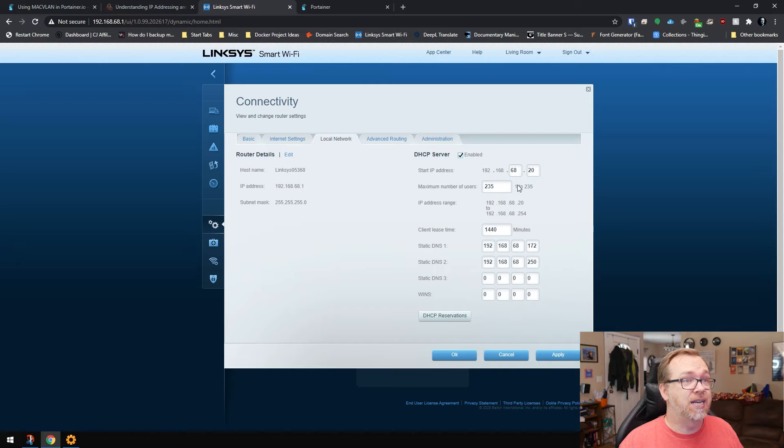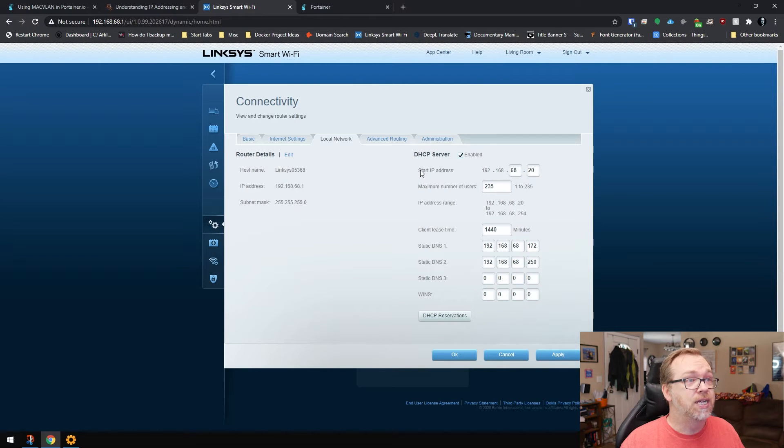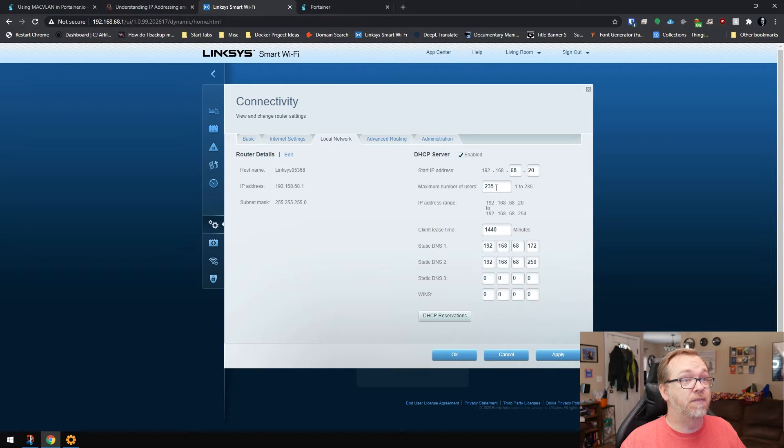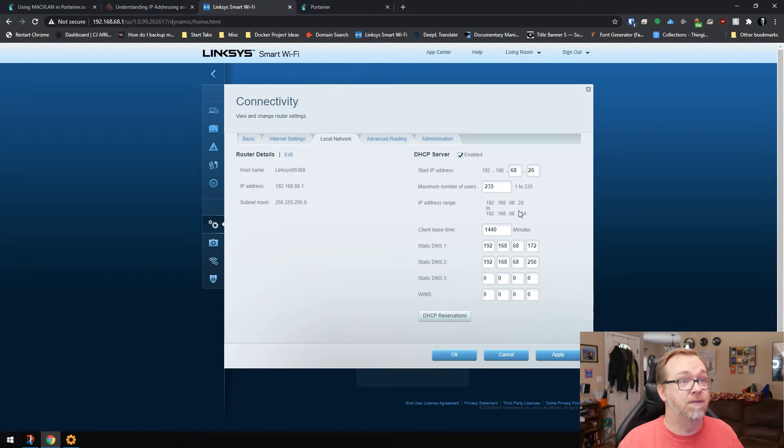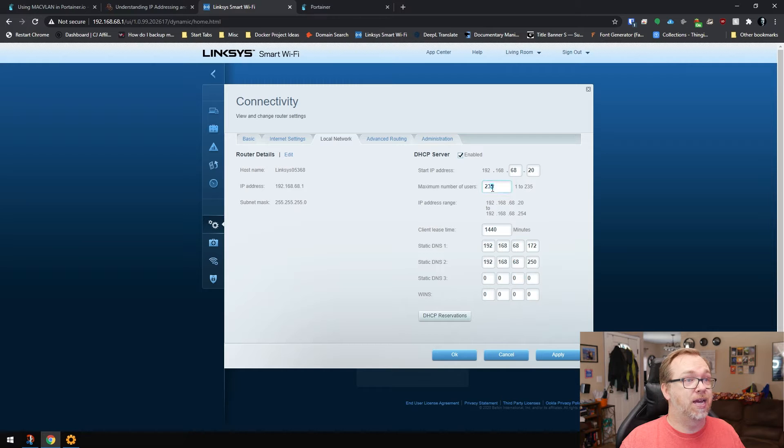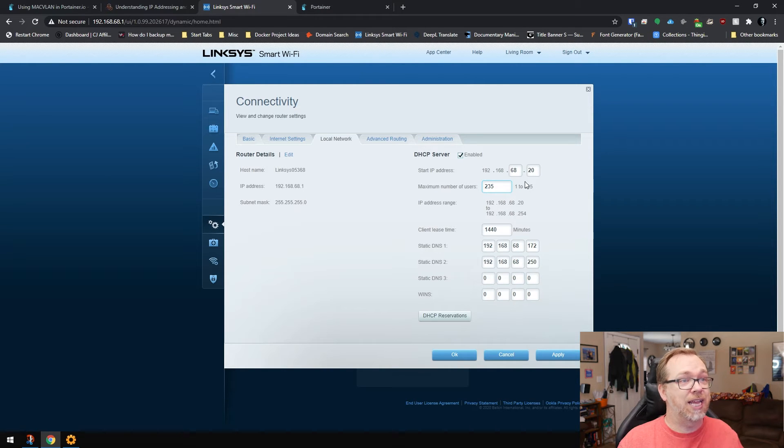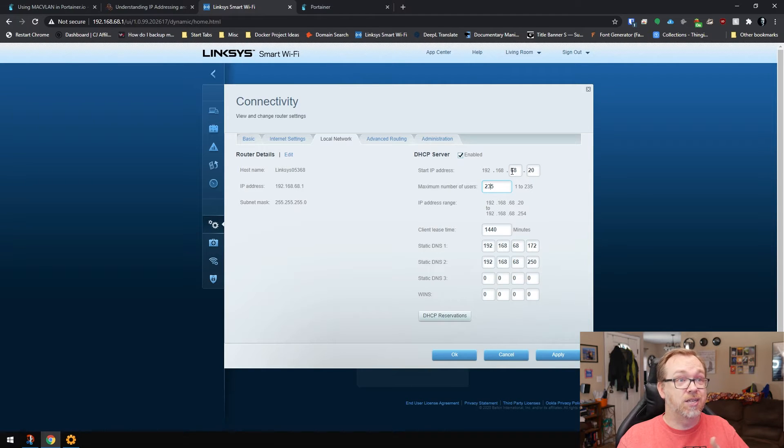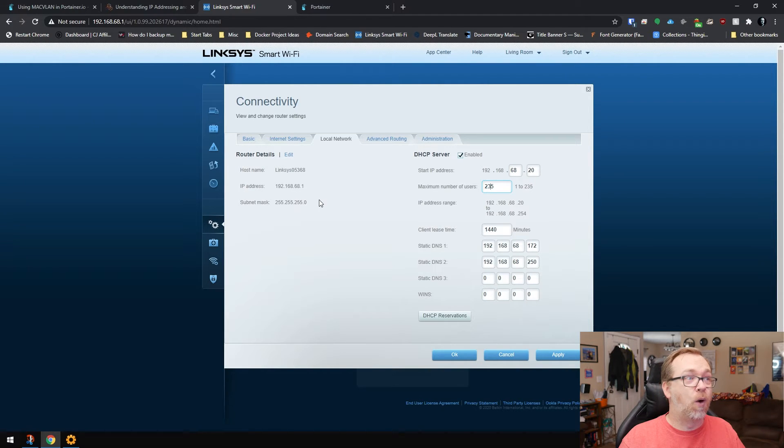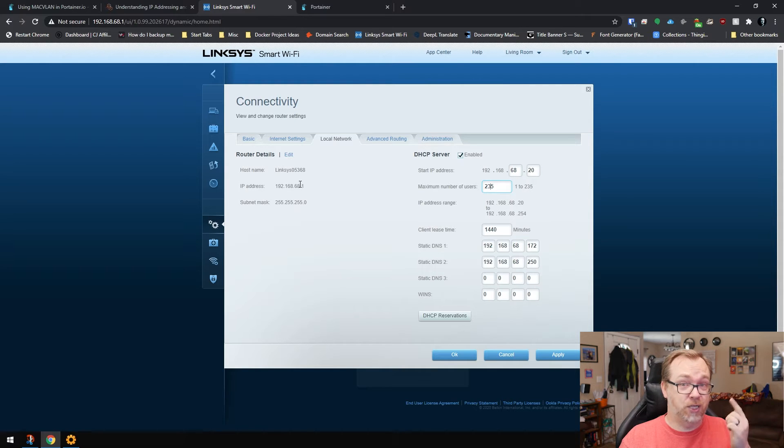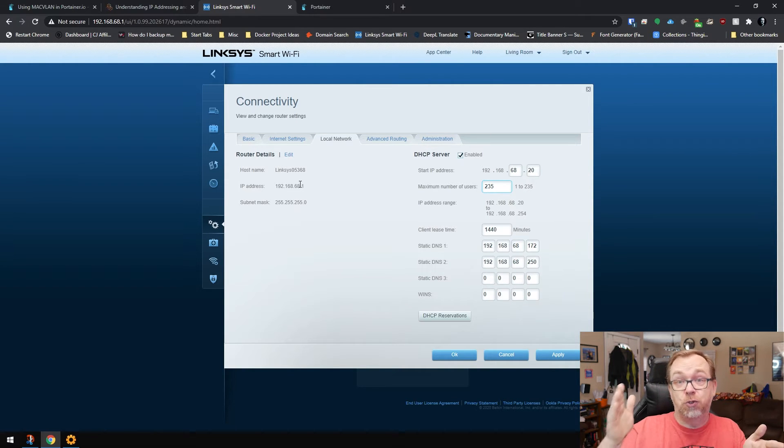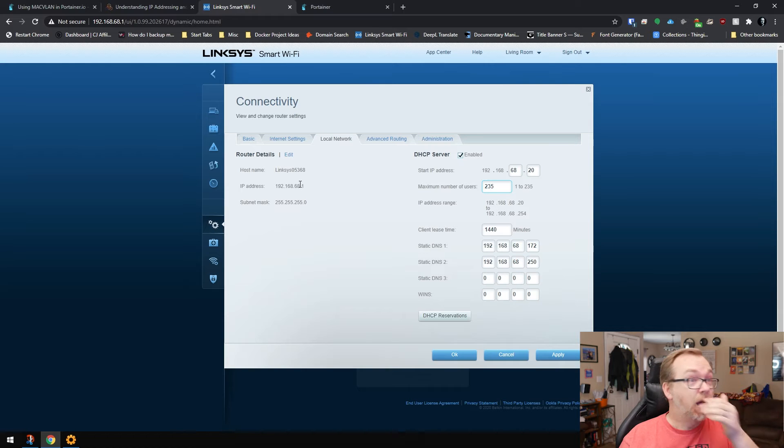So what you've got to do is go into your router like I've done here and dedicate... I've started my start IP address is 68.20 and then my maximum number of users is 235, which is as high as it'll go. So basically that gives me 192.168.68.2. We have to skip one because my router's IP address is one. So we'll get from .2 to .20 that we can use.